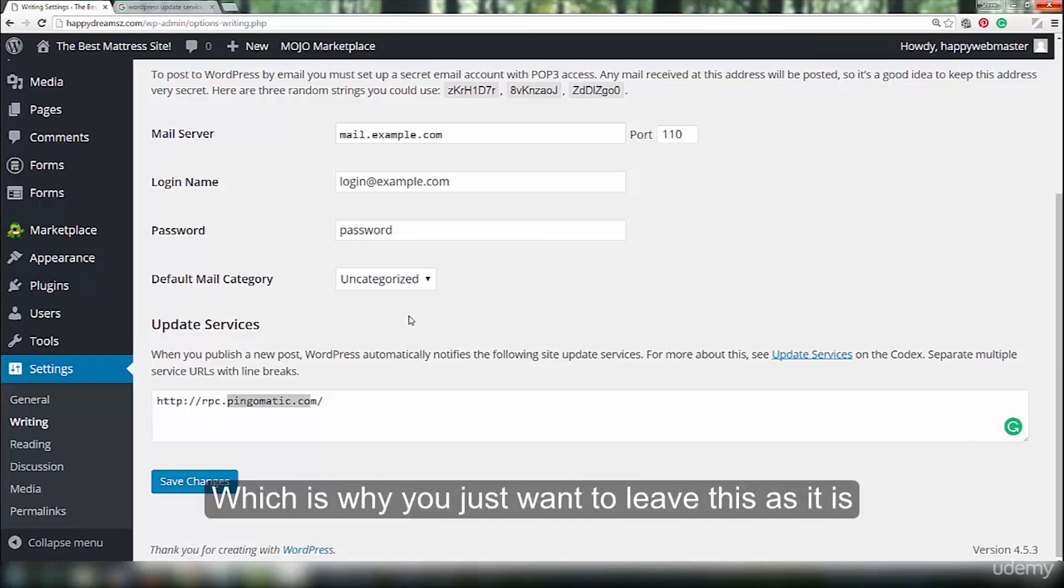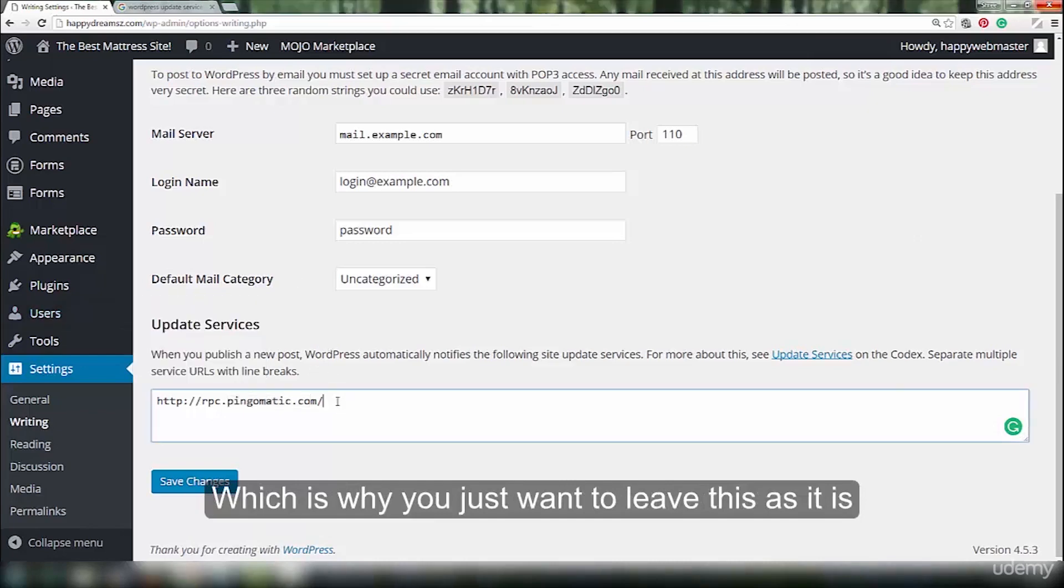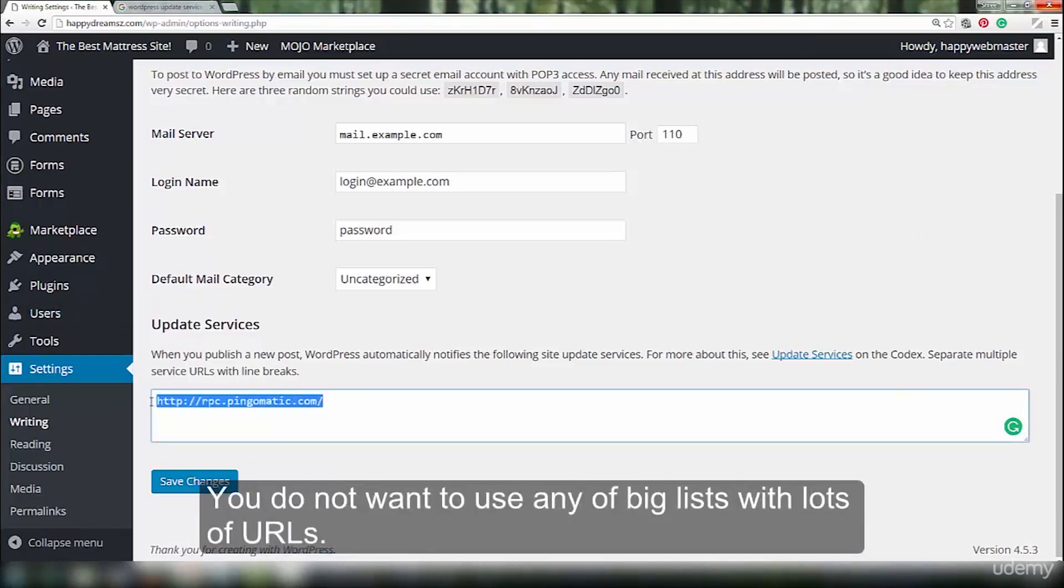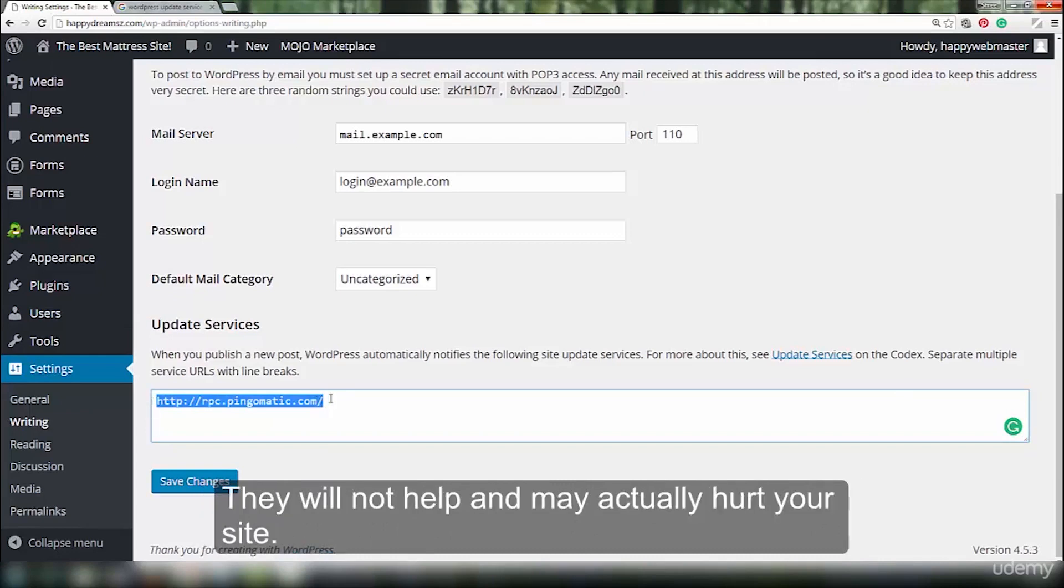Which is why you just want to leave this as it is. You do not want to use any of the big lists with lots of URLs. They will not help and they may actually hurt your site.